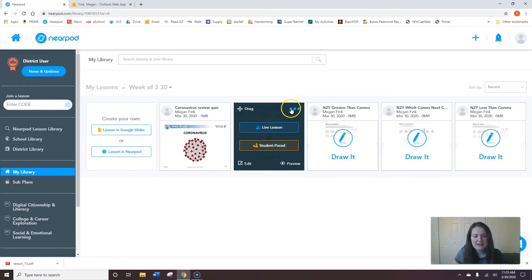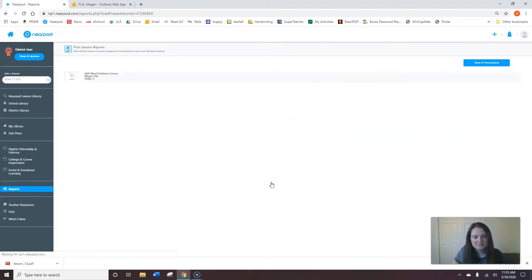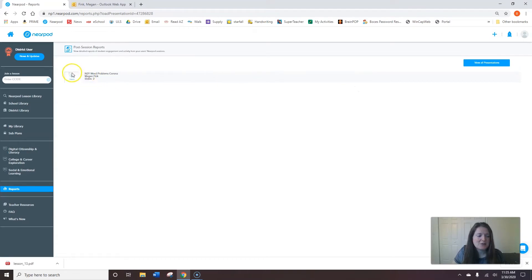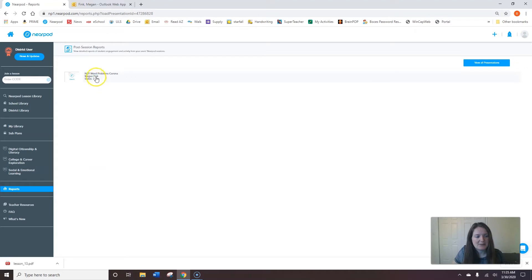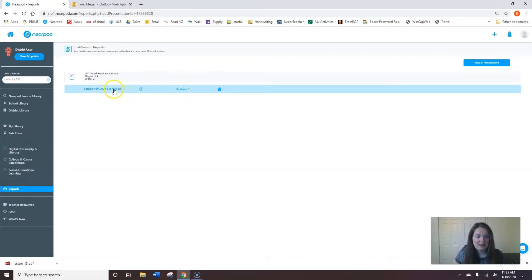So I'm going to hover over this again, hover over the three dots and click and then move to reports. So notice it does not say no data to report. For each time that I give a new code it'll come up separately here and I have a session and one student did it. Realistically that student was only me but I can click here.